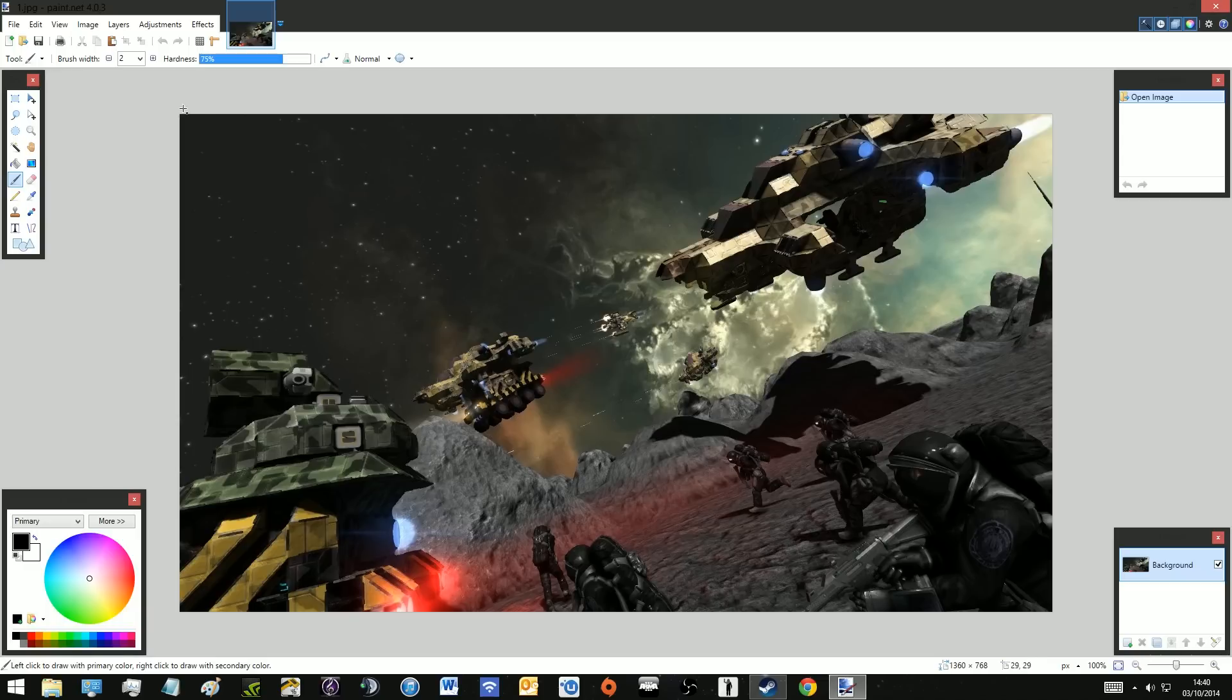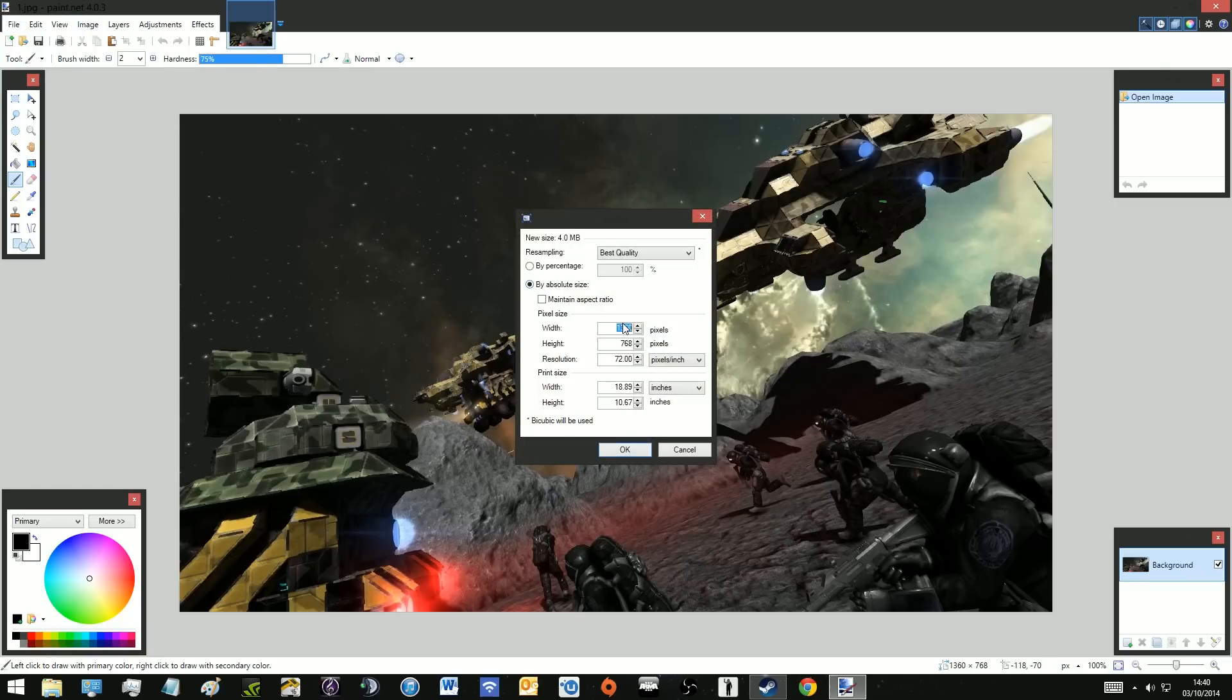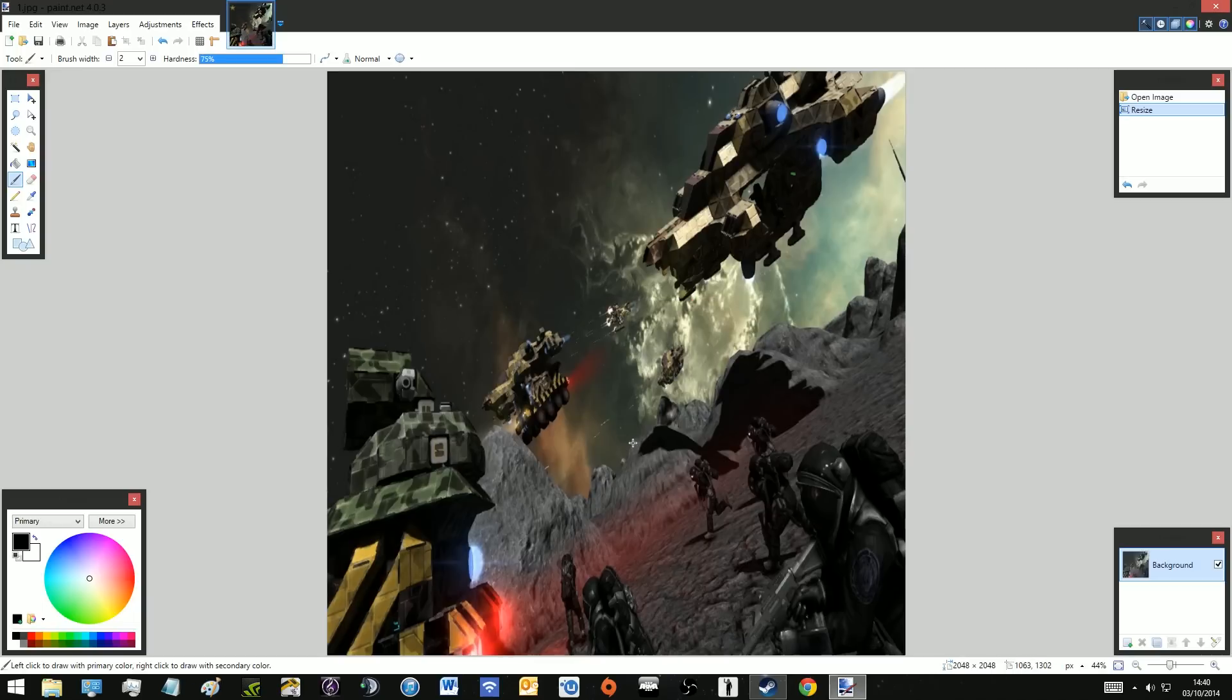Now we're going to change the resolution to the same as the vanilla background and also the aspect ratio. So we're going to type in 2048 by 2048 and just press OK. It looks quite squashed but that will sort itself out later.